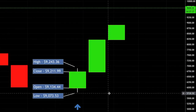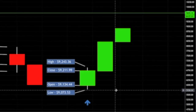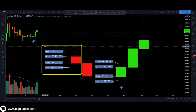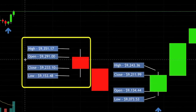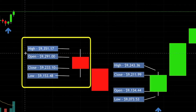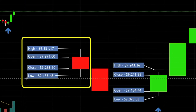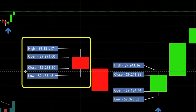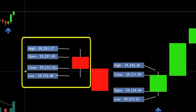Because this candle closed higher than its open, it is a green candle and you read it from bottom going up to the top. Whereas the red candle had an opening price of $9,291, went up to a high of $9,351.17, down to a low of $9,153.48, and closed at $9,233.10. Since this candle closed lower than its opening price, it is a red candle and you read it from top going down to the bottom.